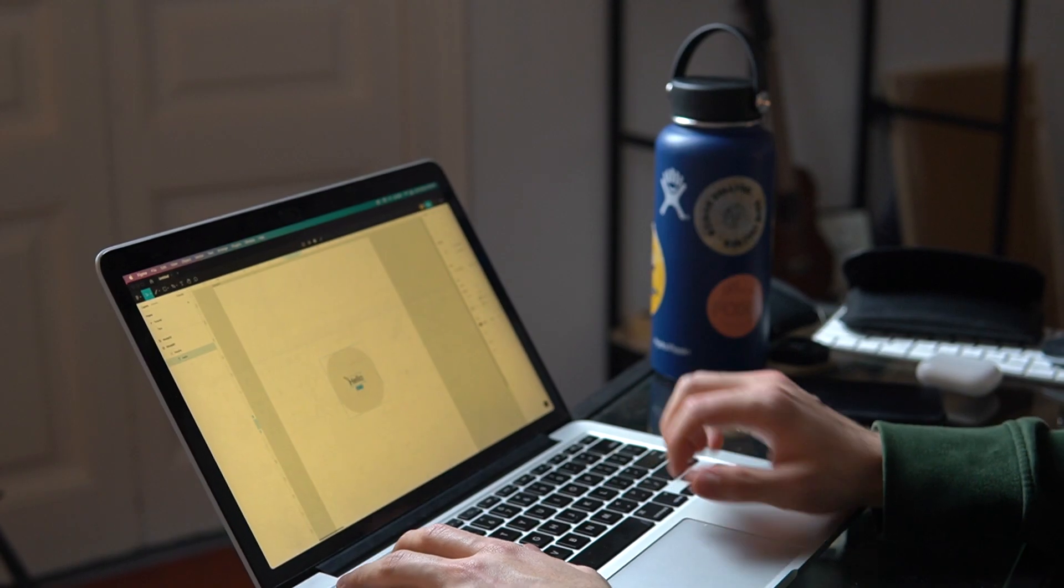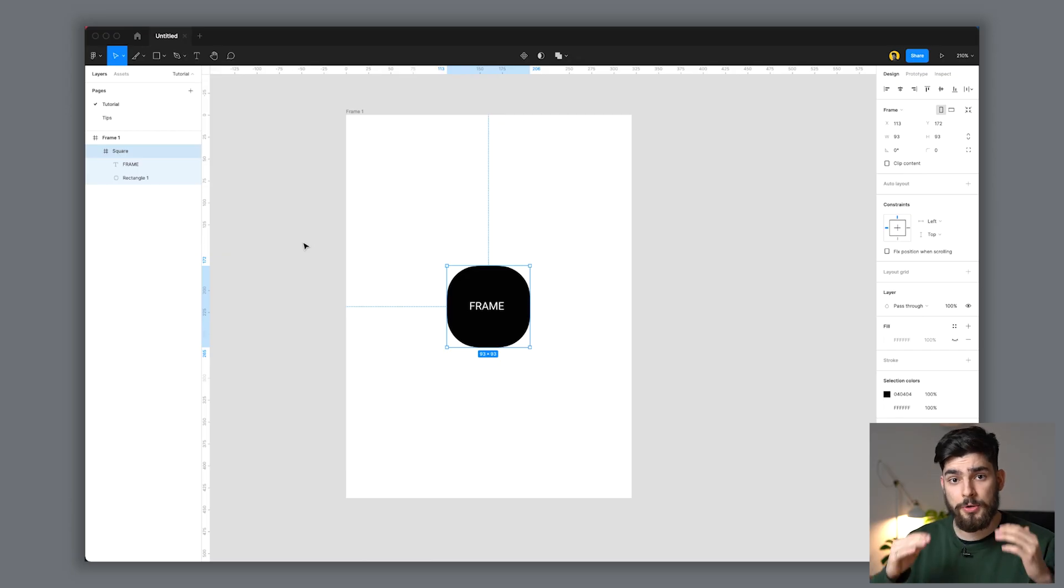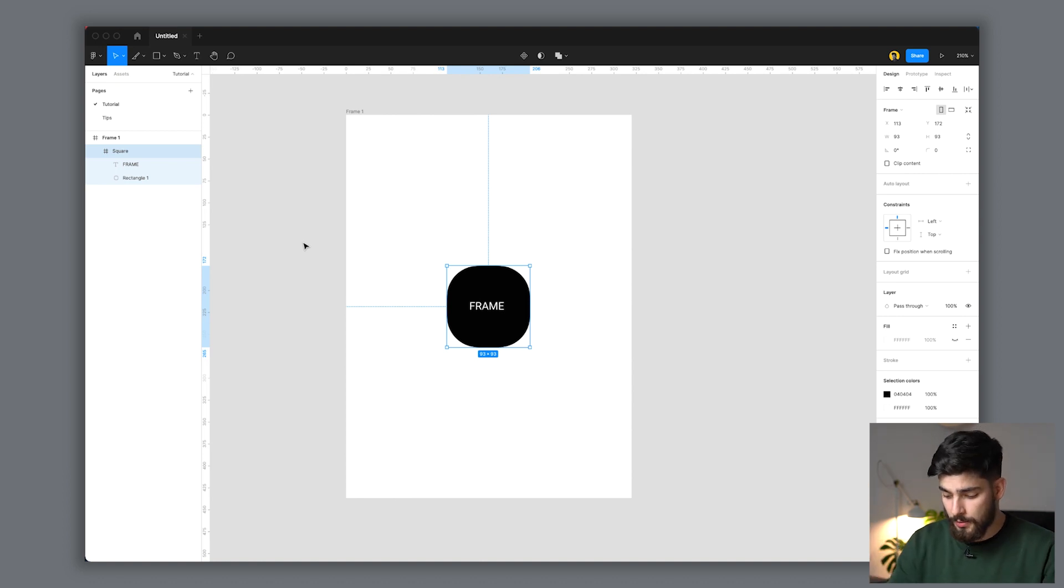All I have to do is click Enter and it'll automatically jump into the child element or child layer inside that order. To undo that or jump back up to the parent element, all I have to do is click Shift+Enter. Very easy.